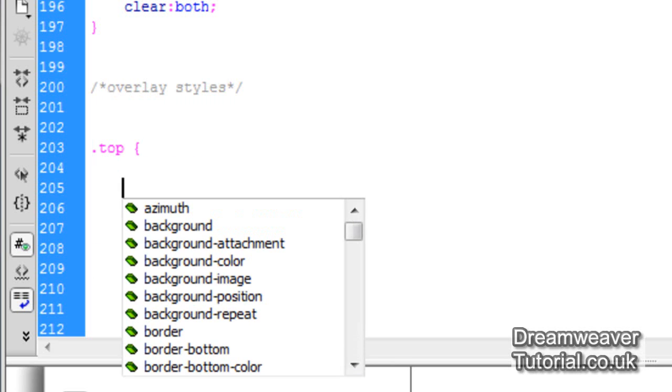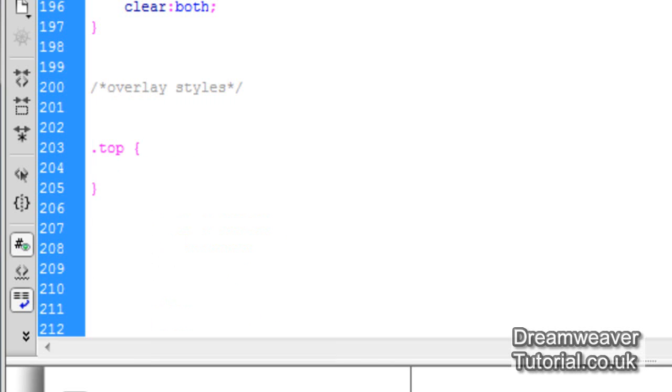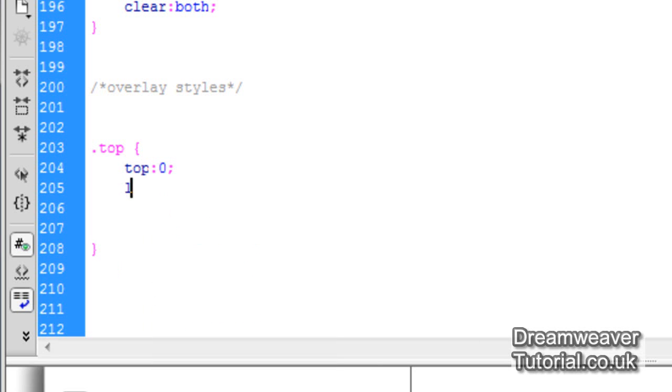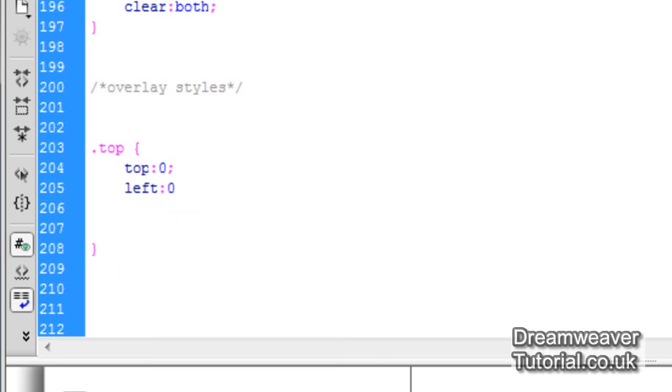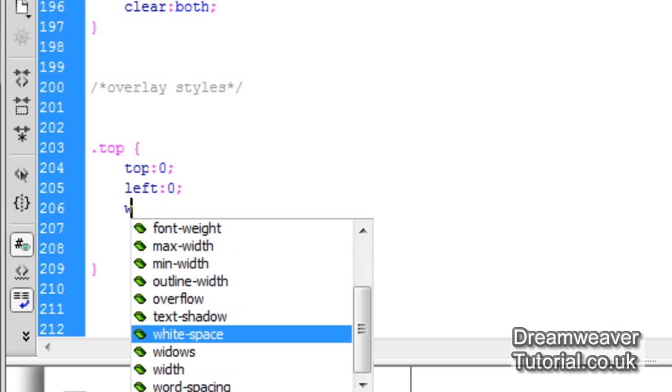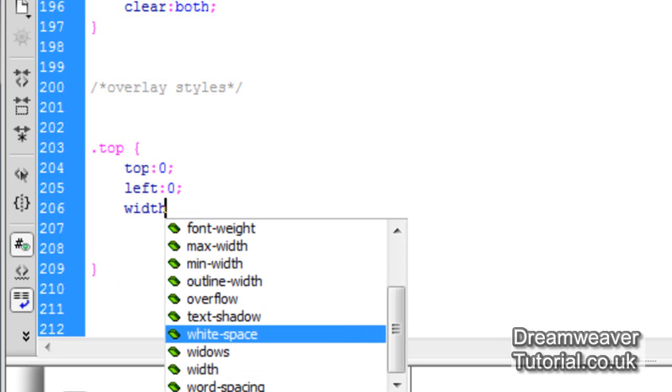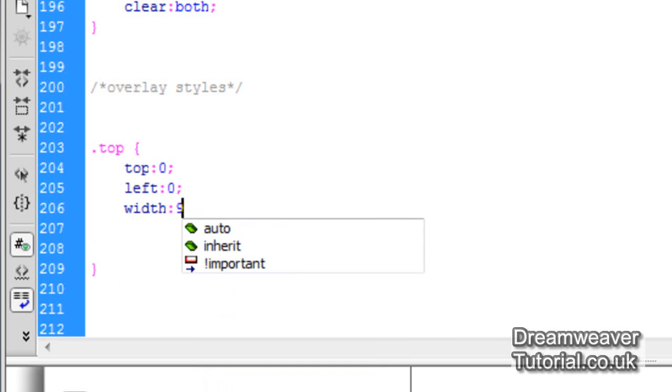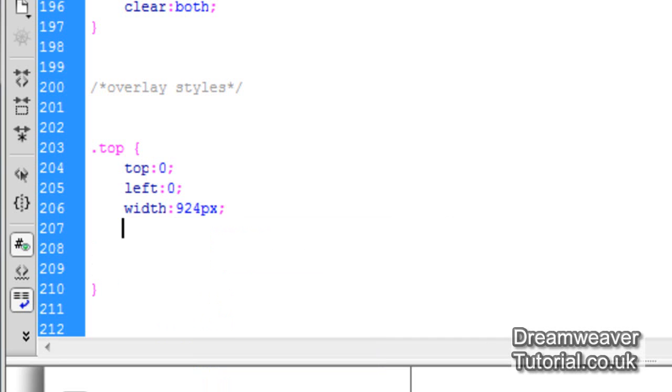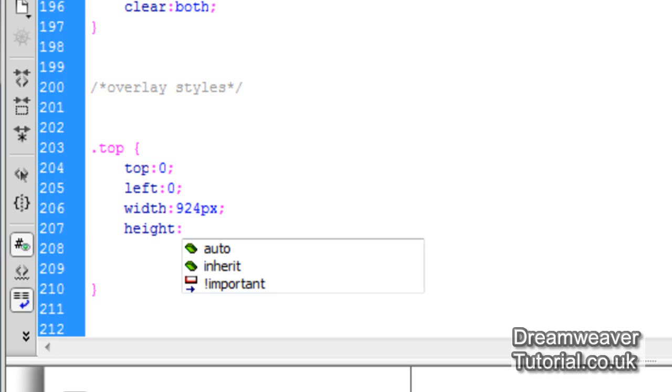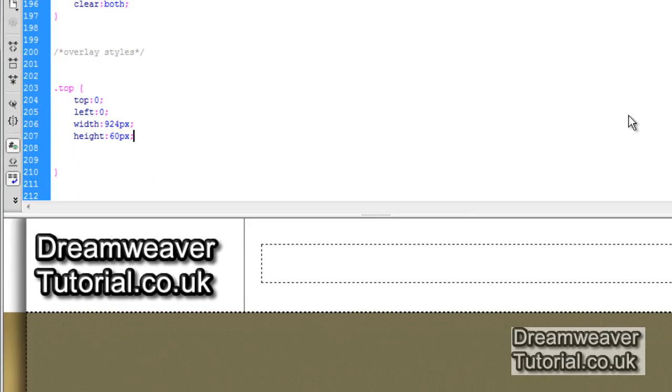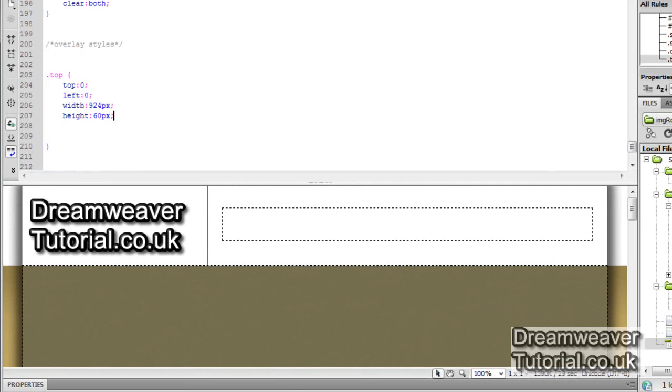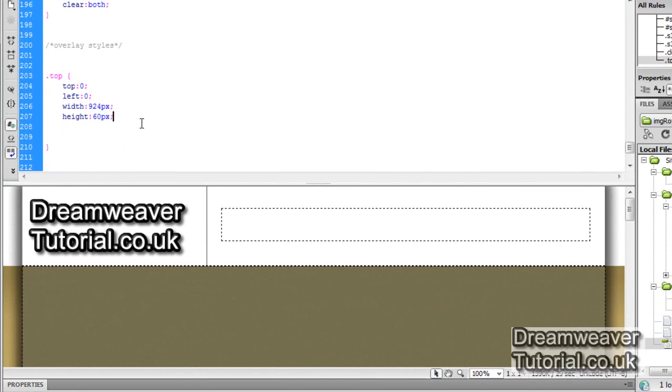It's dot top and open and close curly braces. And I'm going to set the position to top zero. So I want it to appear from the top. I want it to appear from the left. This will make sure it's bucked up against the left side and top of the image. I'm going to set the width to be 924 pixels. That's 950 pixels minus 13 pixels of padding on each side. And I'm going to set the height to be 60 pixels. That means it will encroach 60 pixels inside of the image.